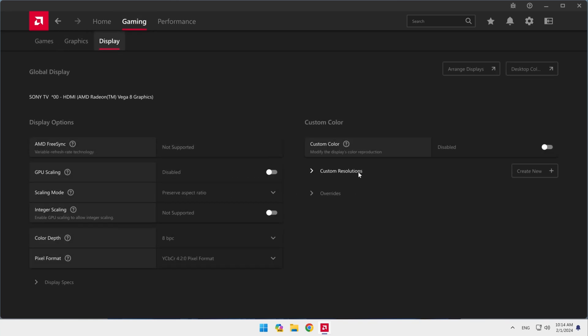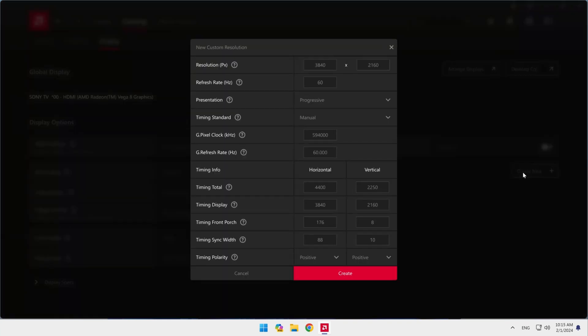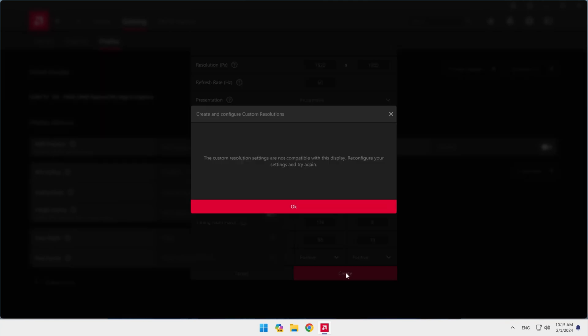Click create new located in the custom resolutions menu. Now I will enter the pixels for high definition resolution, which is 1920x1080 pixels, without setting any other settings. My goal is to show you the error that will appear. I get an error, the custom resolution settings are not compatible with this display.